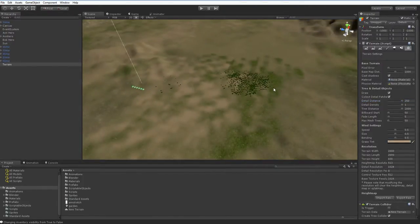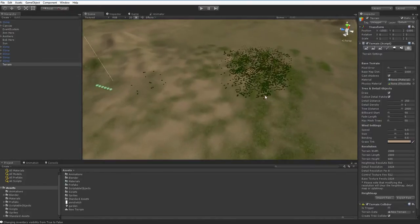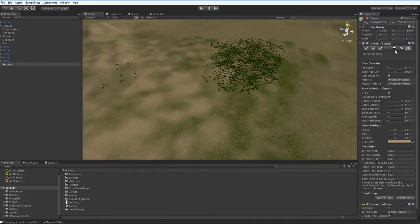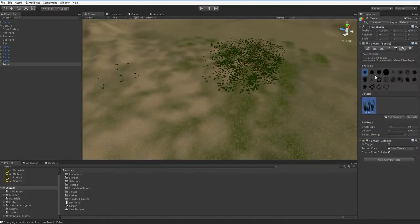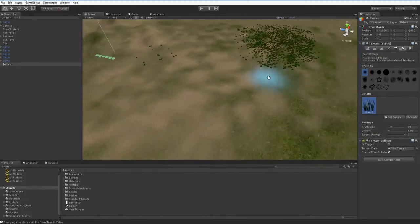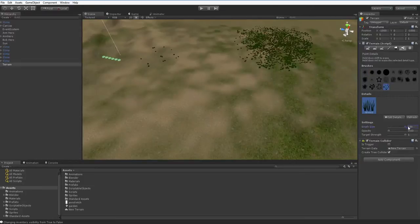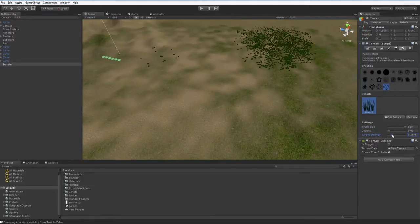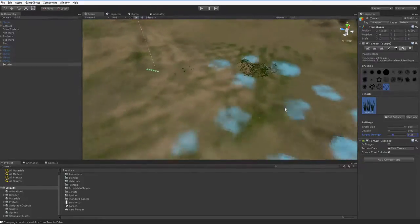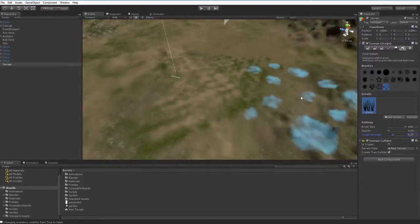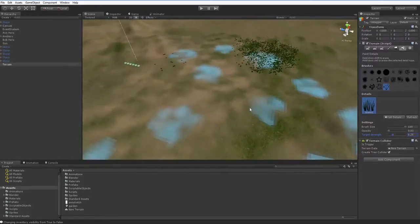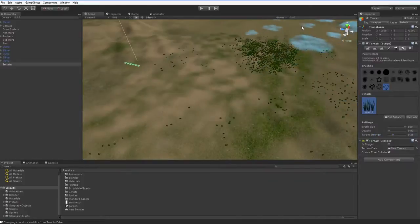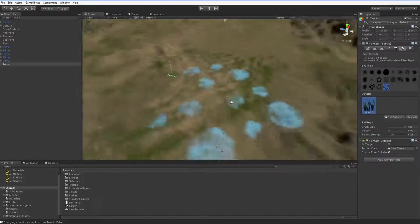You have to program that in. There is no base default for that, but it is a valuable thing. So let's add some more grass, and what we're going to do is we're going to lower the target strength so that we don't get quite such thick clusters. See? Just get little clusters.